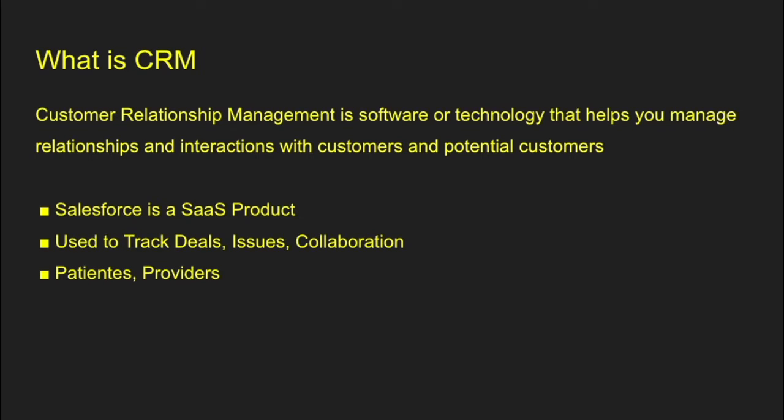If you're in the healthcare space, it's where your patients and providers can also go to work, and you can track all that information there as well. So it's not just specific to sales. It can be used for just any type of application that you can think of underneath the sun.